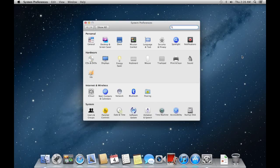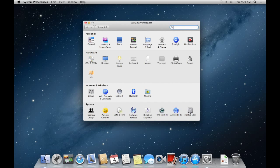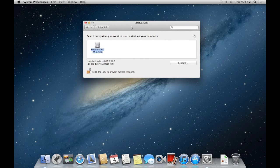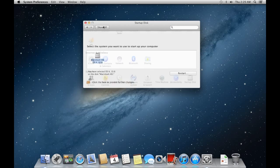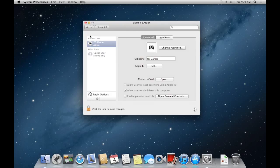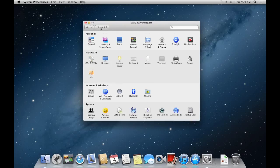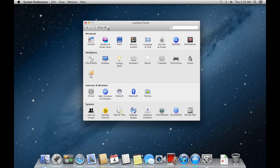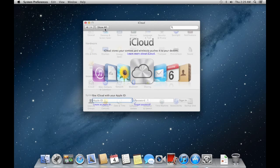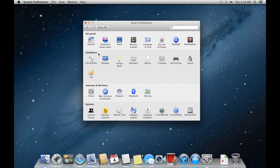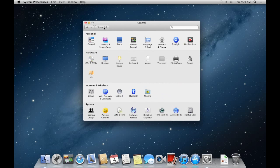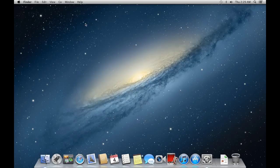I'm going to go to system preferences. I am running OS 10.10.8. Users and preferences you just saw. So I'm going to go to iCloud. General, Quick, Just the preferences. So there's Spotlight.